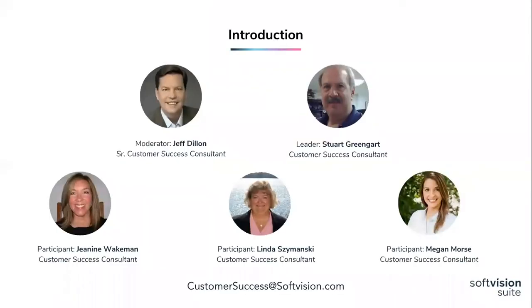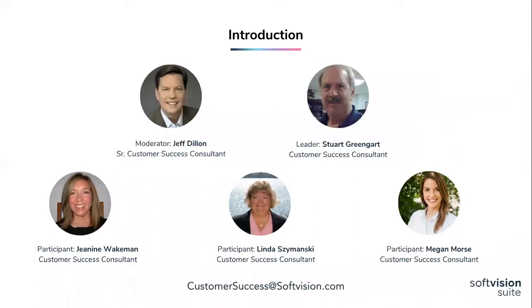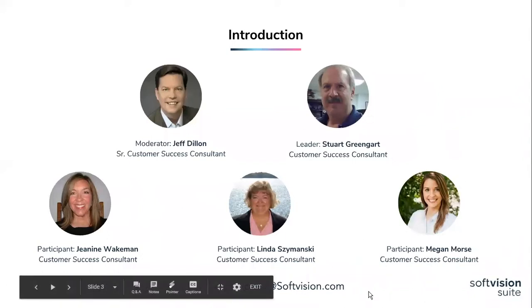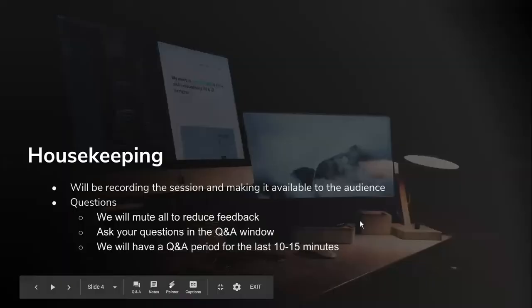So this is the team that supports you. You've met many of us at users' conferences or in your office for training and implementation sessions or ad hoc Zoom meetings or conference calls. Please reach out to any of us at any time on any questions on how to maximize the use of the application. If you're not sure who to reach out to, then use the email at the bottom, customersuccess at softvision.com.